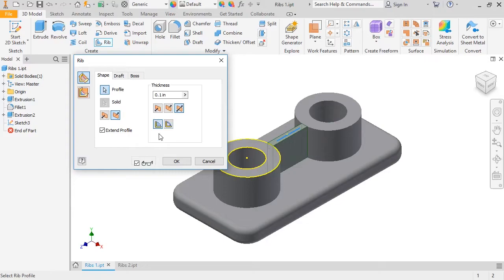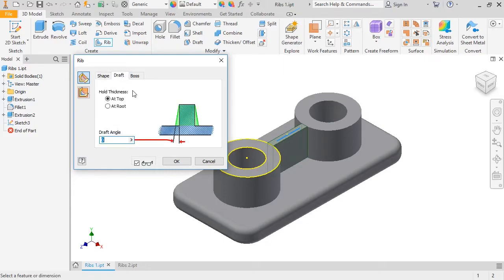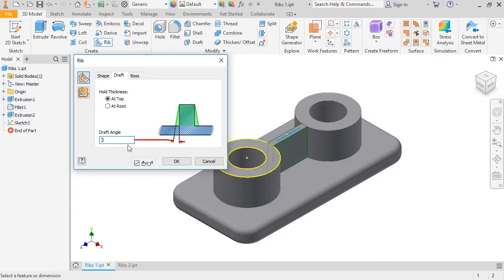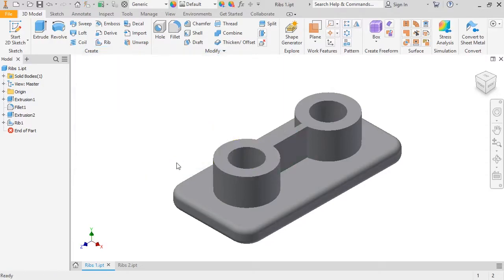The last option is the draft tab. Ribs are often used on molded or cast parts which require a draft, so you can type in your draft angle here. Notice the preview shows you which direction the taper is going. You can type in either a positive or negative value to ensure the taper is going in the right direction. I'll set the draft angle back to zero, click OK, and the rib is complete.